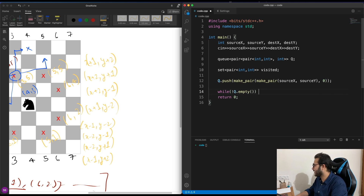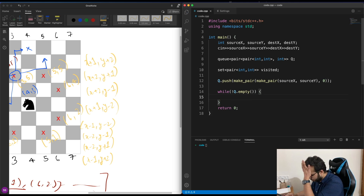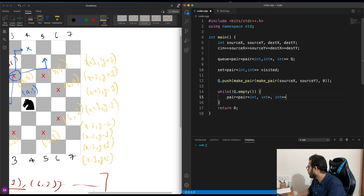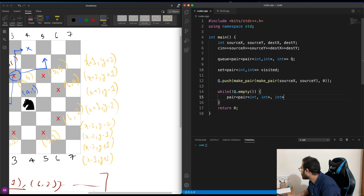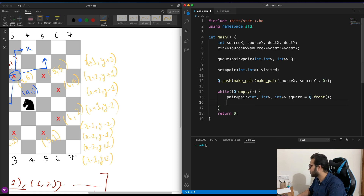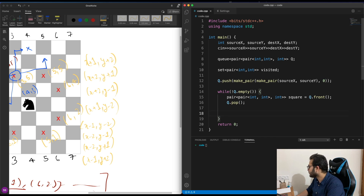While we haven't eliminated all possible cases, we keep running the algorithm. So: while the queue is not empty — while not q.empty() — we take the current node, which is a pair of pairs, as the front of the queue using q.front(), and then remove it with q.pop().